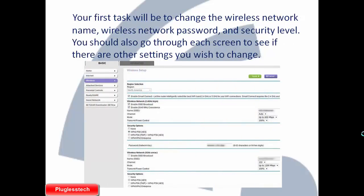Your first task will be to change the wireless network name, wireless network password, and security level. You should also go through each screen to see if there are other settings you wish to change.